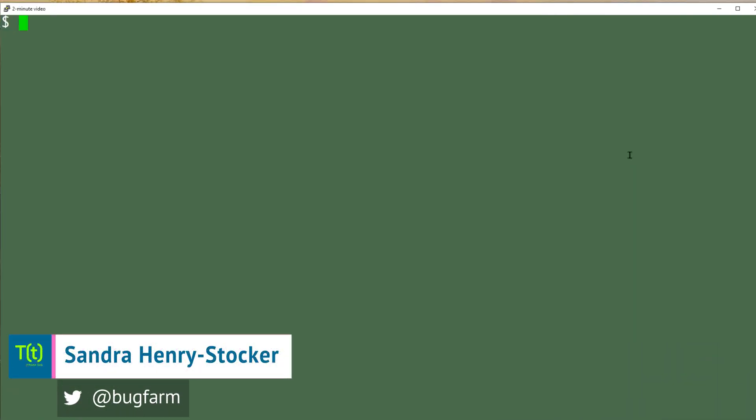Hi, this is Sandra Henry-Stocker, author of the Unix as a Second Language blog on Network World. In this Linux tip, we're going to look at the unset command.